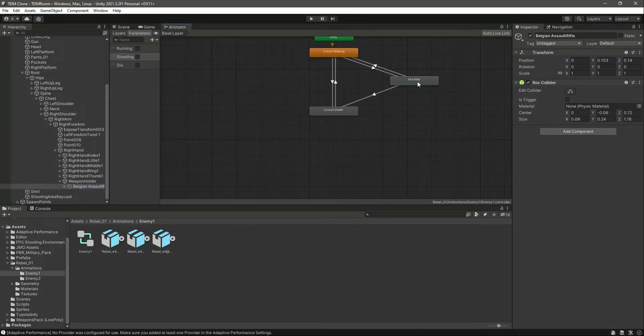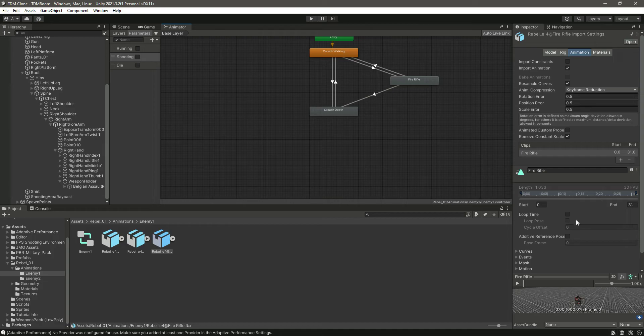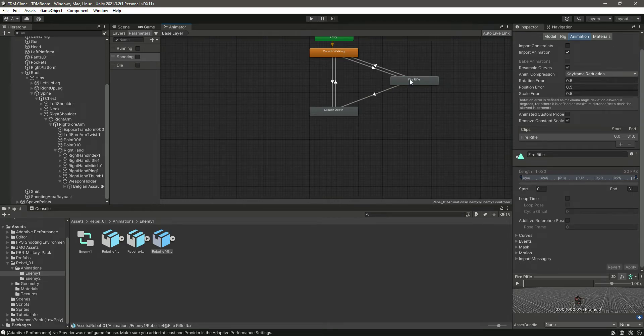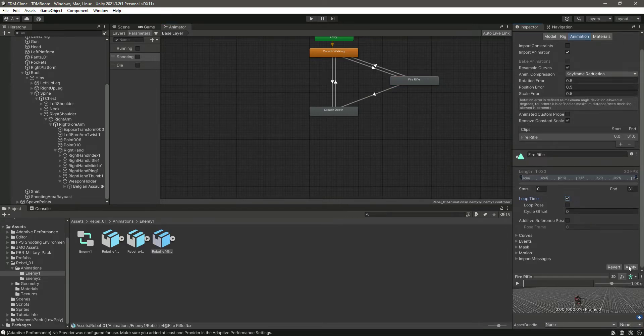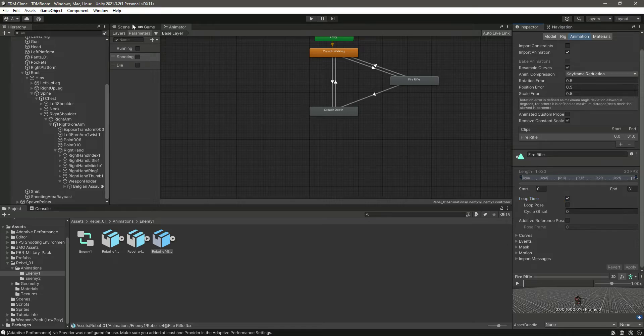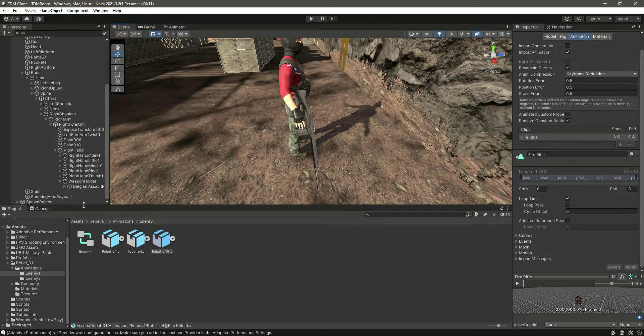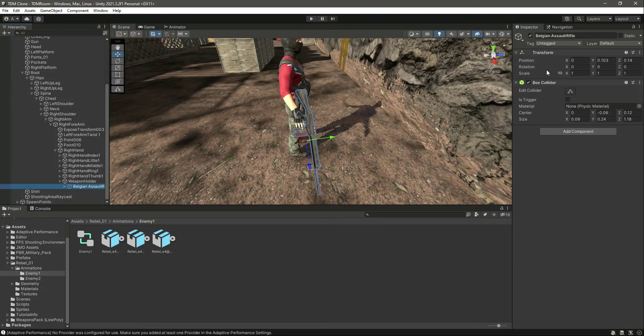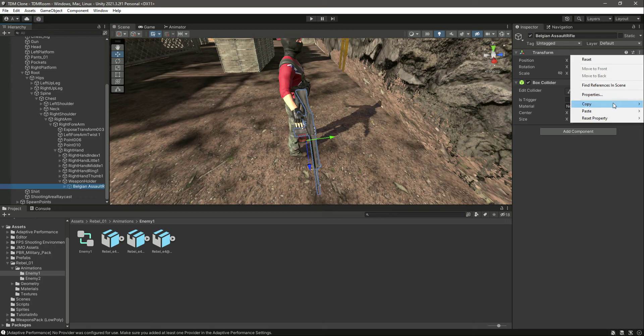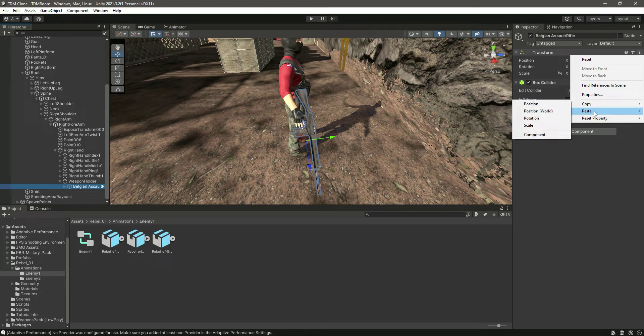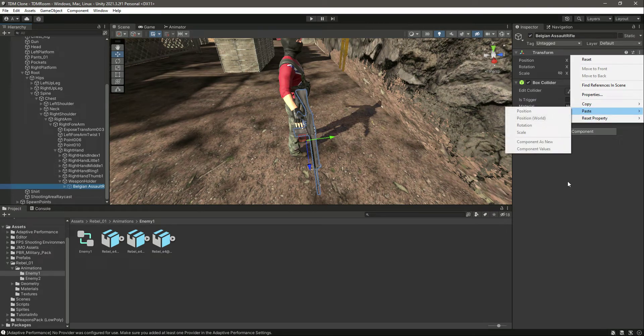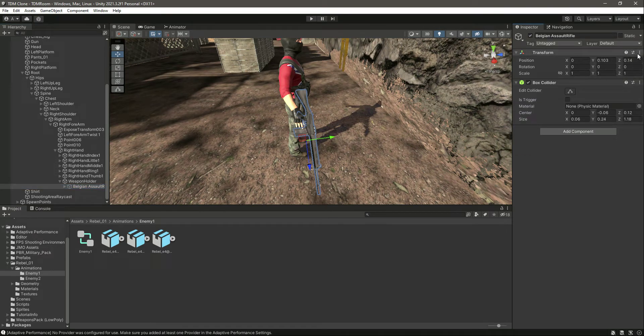Now if you notice, the fire rifle has loop time removed, so add the loop time again. Then click on the rifle and let's paste the transform now. Whoops, its values are again just removed.